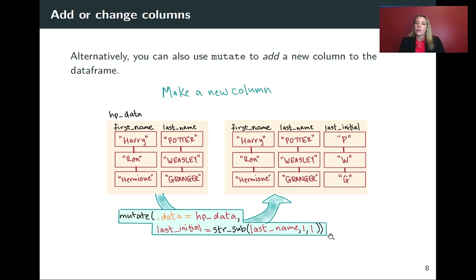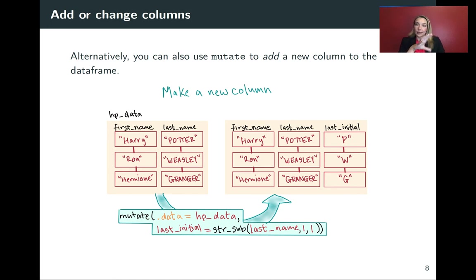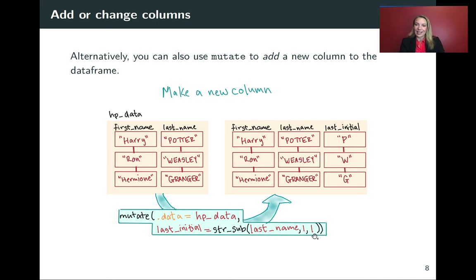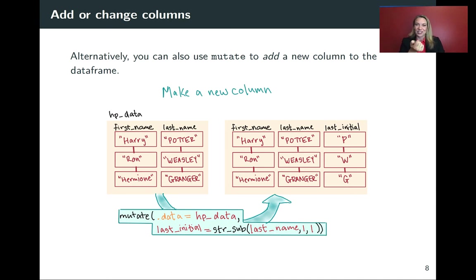Then on the right hand side again, we have our function. And then in this case, we're using a function called str_sub. So that's pulling just a substitute based on position. And by saying one and one, it says we want to take from the first letter to the first letter. So in other words, just the first letter of last name.